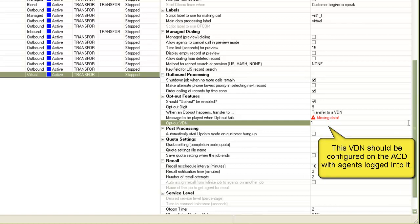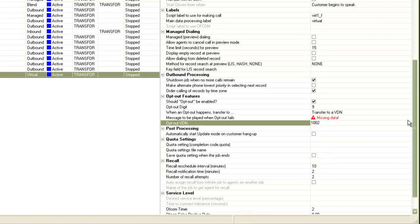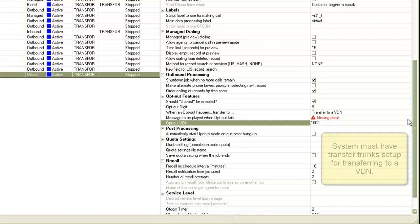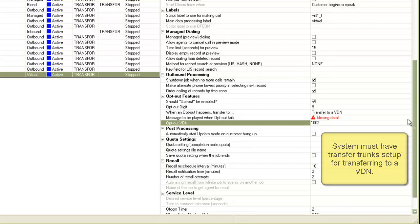So, for example, I put the VDN number as 1002. So, when the call is transferred to this VDN, it leaves the dialer and it's handled by the VDN on the communication manager henceforth. The system's transfer trunks are used for this kind of transfer.